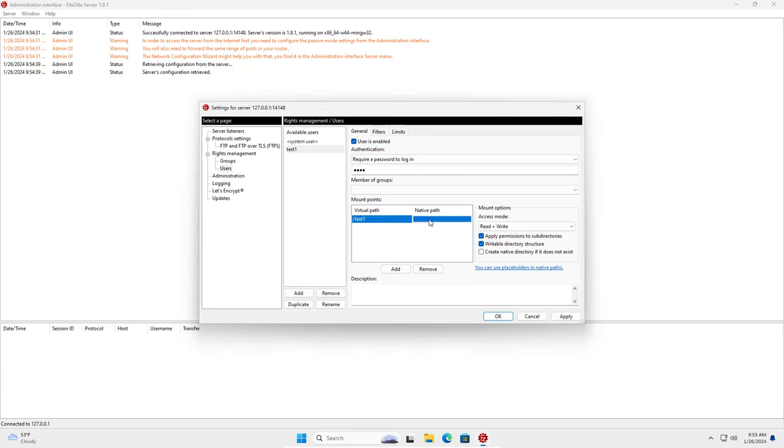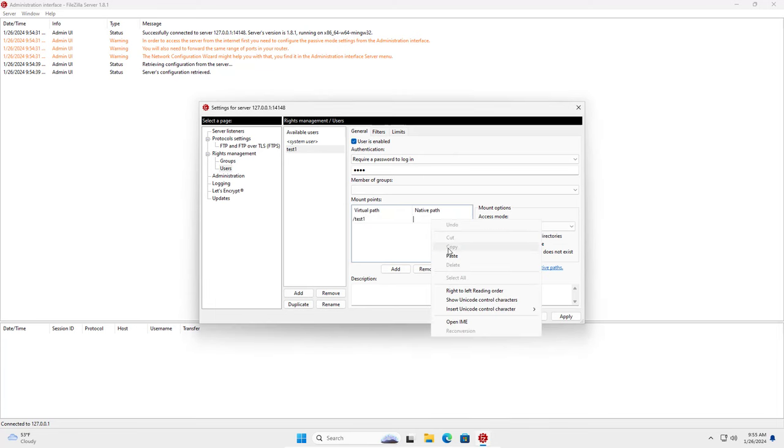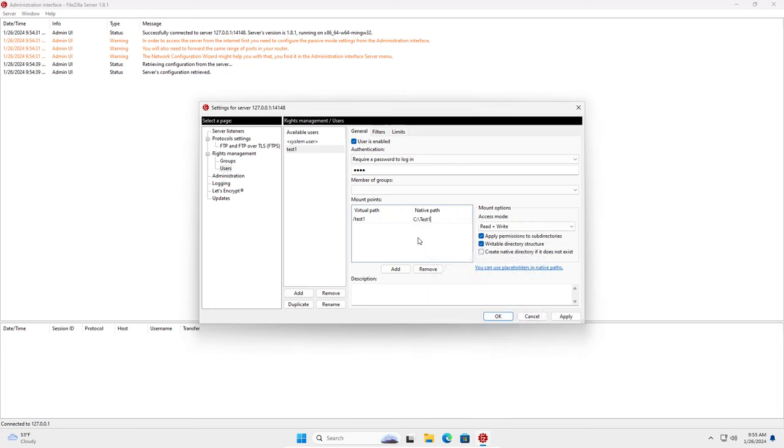You set up a virtual path corresponding to the real path on your Windows computer. I have read and write permissions for this directory.